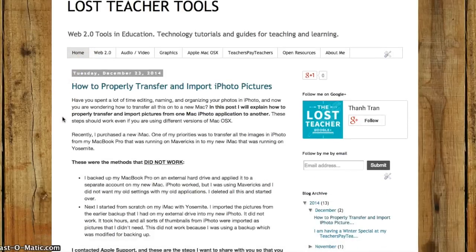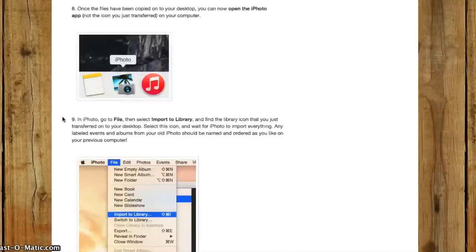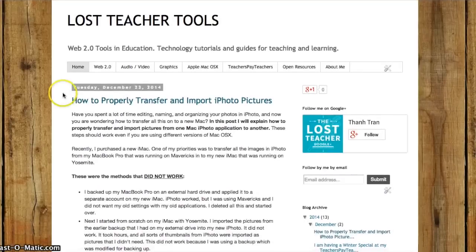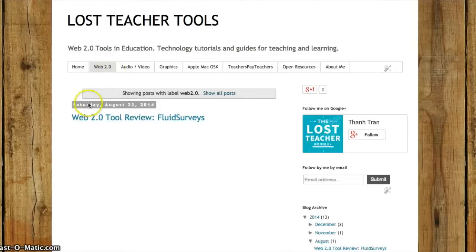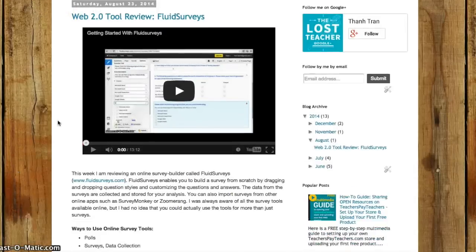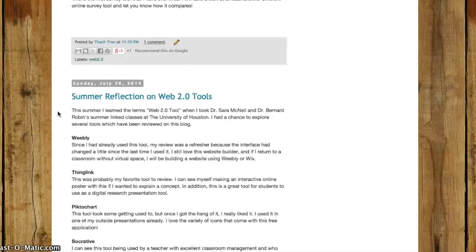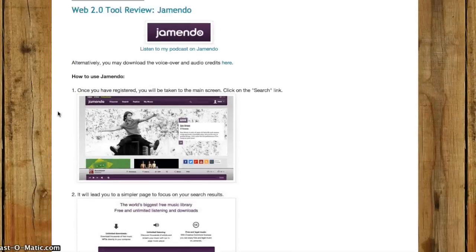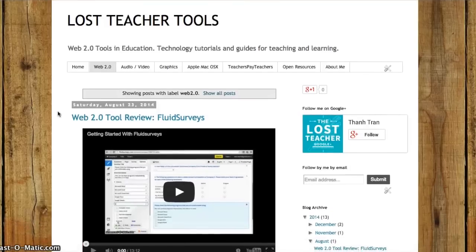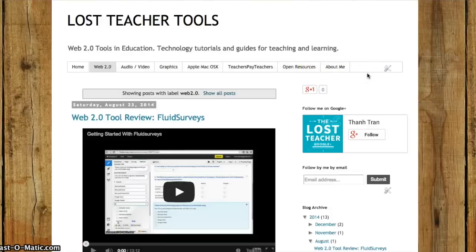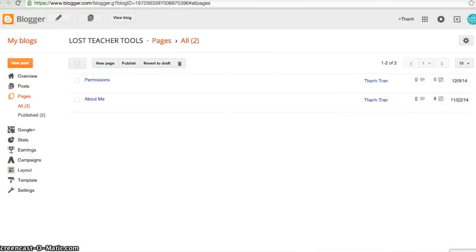All of my posts were listed by days on my home tab. So I was able to find a way to make different tabs up here. For example, if I click on this Web 2.0 tab, I was able to take different posts and stick them underneath my Web 2.0 tab or page. In this tutorial I'm going to demonstrate how to add links to pages on your blog and how to organize posts onto your different pages.